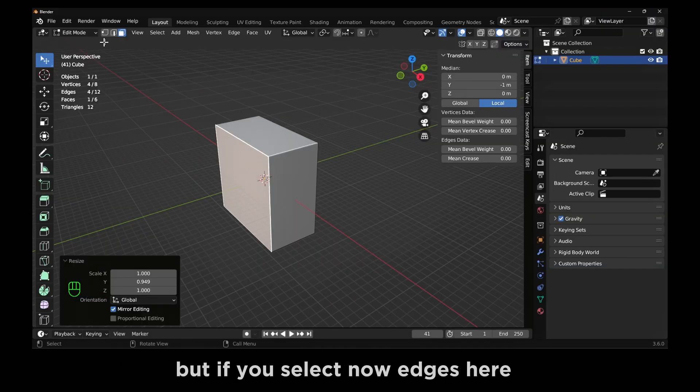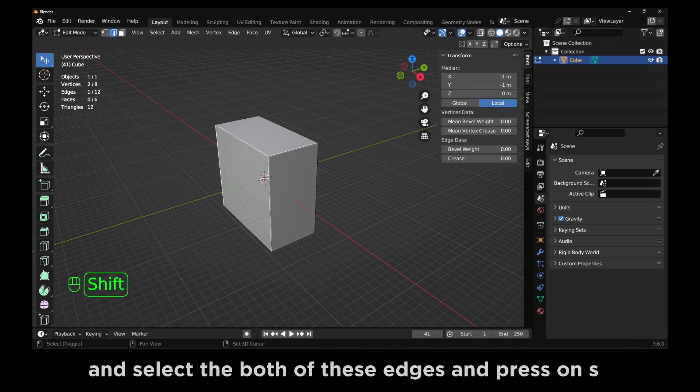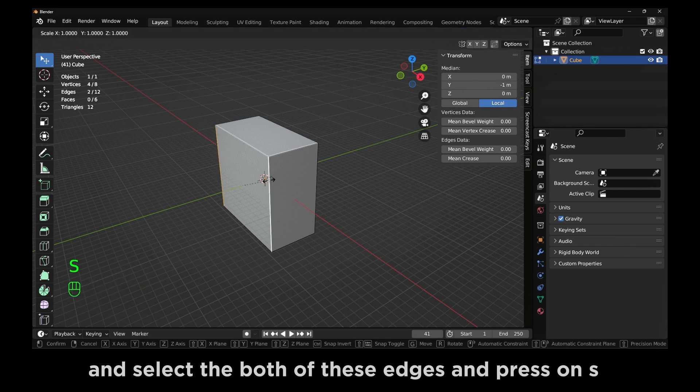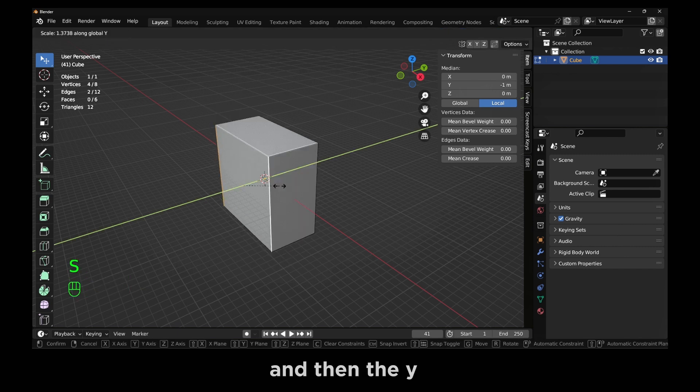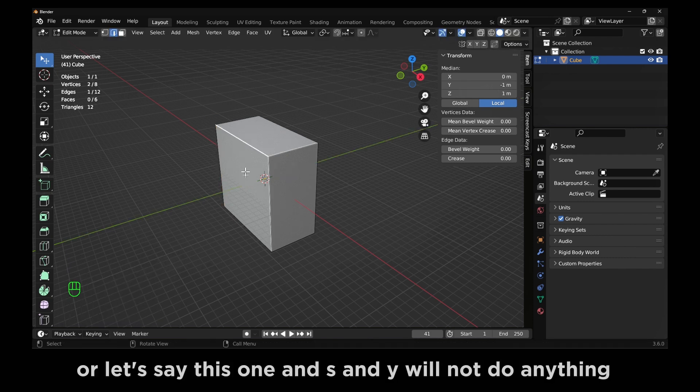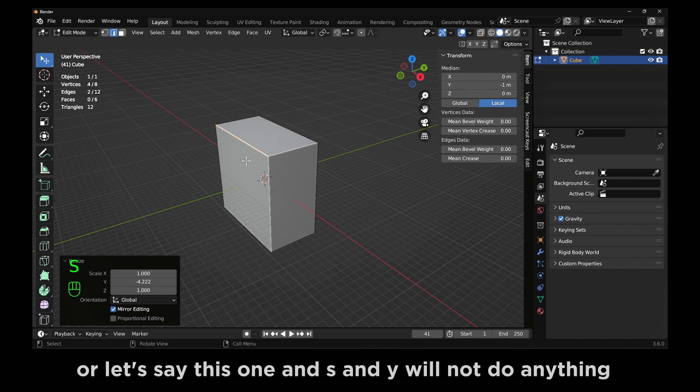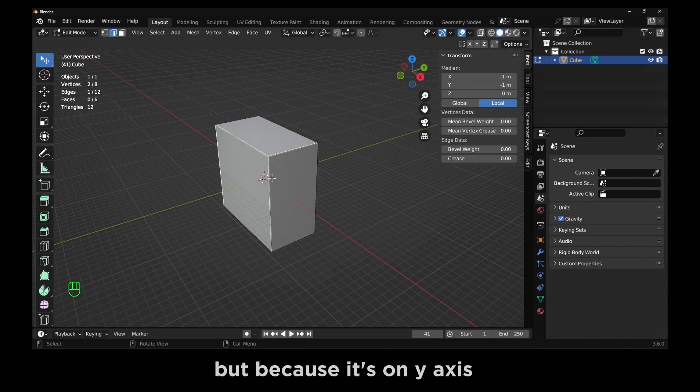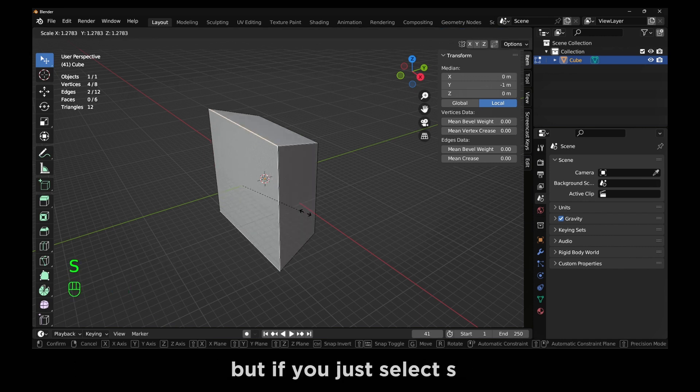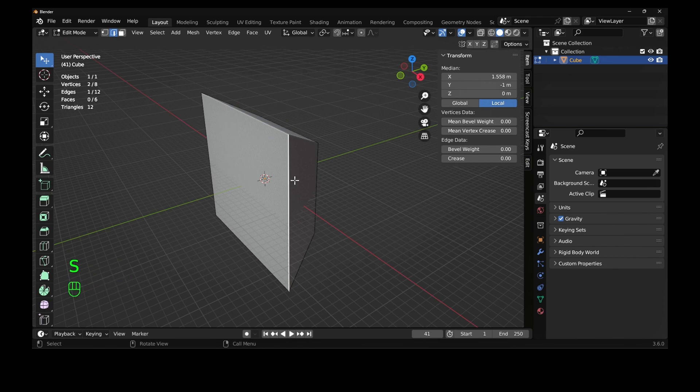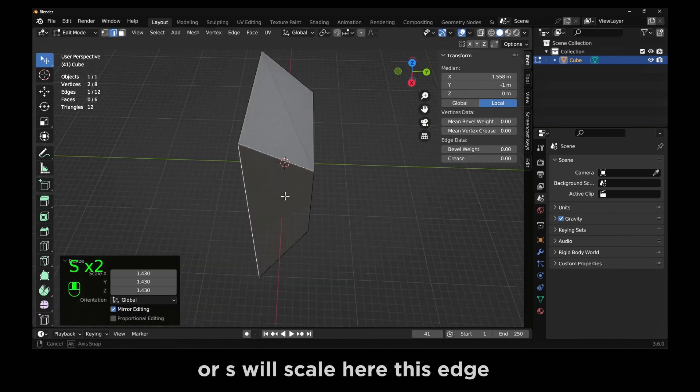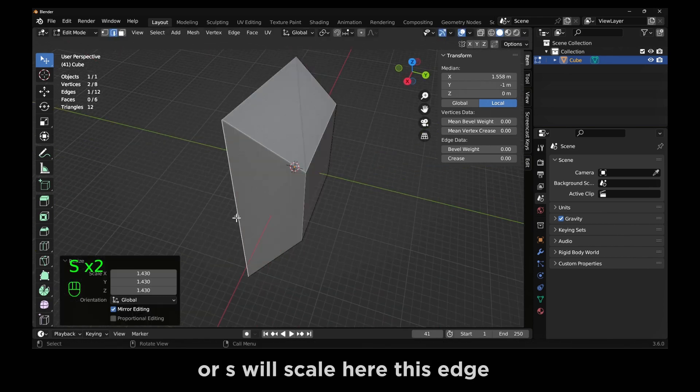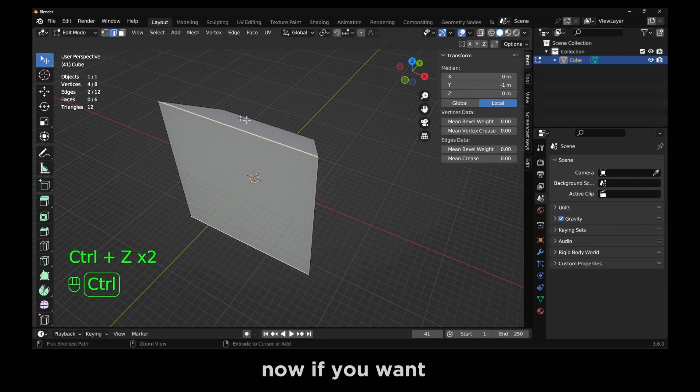But if you select now edges here and select both of these edges and press S and then Y, or let's say this one, S and Y, will not do anything because it's on Y axis. But if you just select S, this will scale the edge.